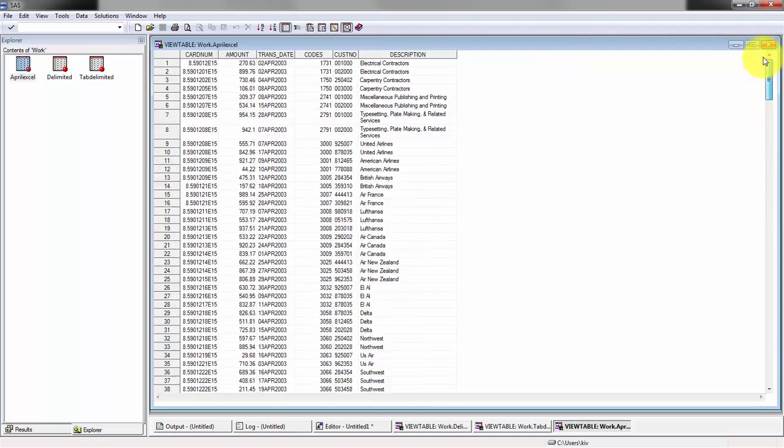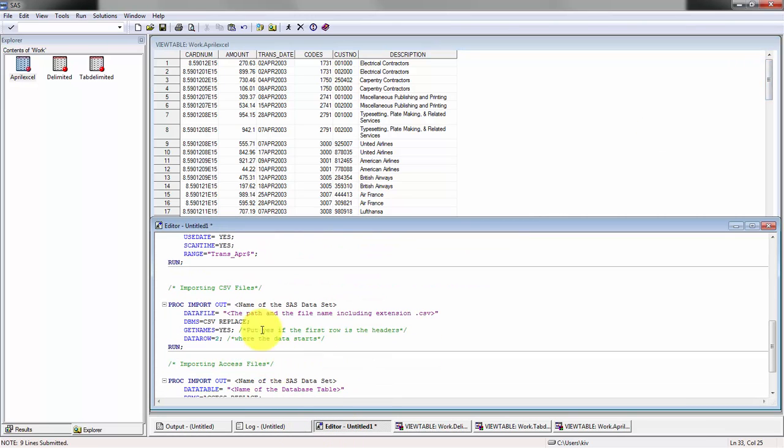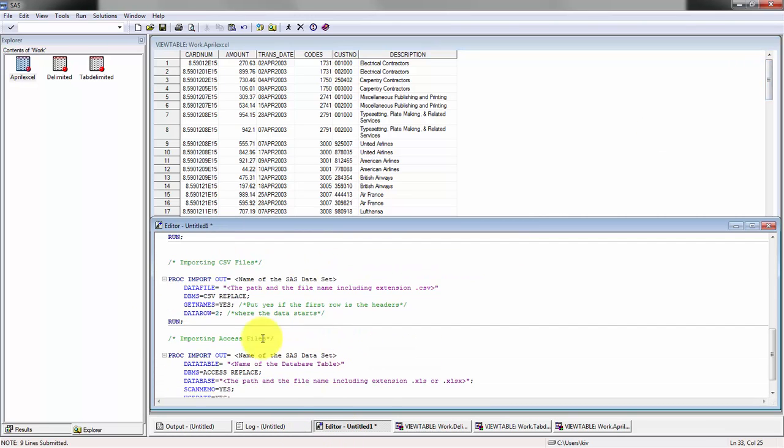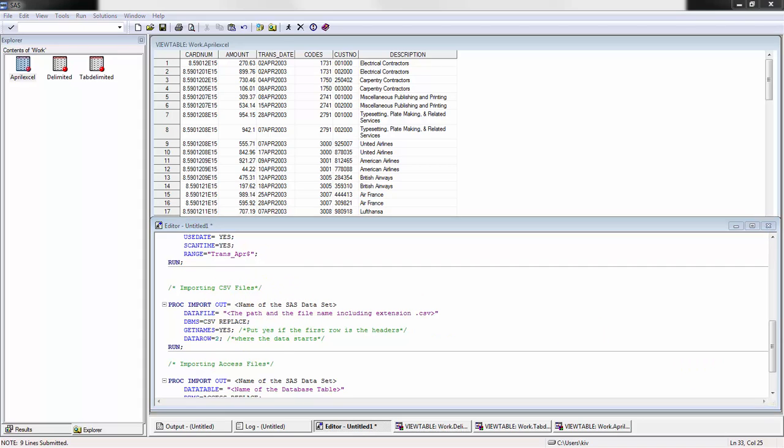Very easy to import, very quick, pretty simple. CSV files are pretty similar except you don't define the range because there's only one table in the CSV file. You'll see everything else is very similar.